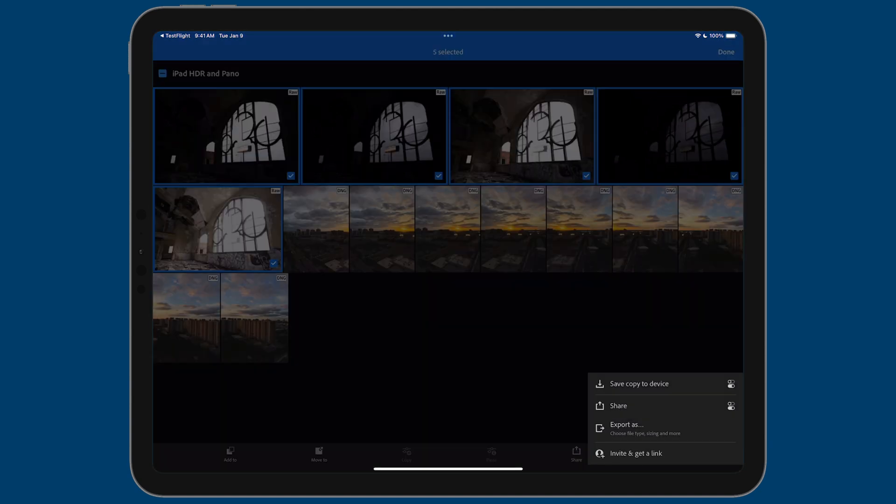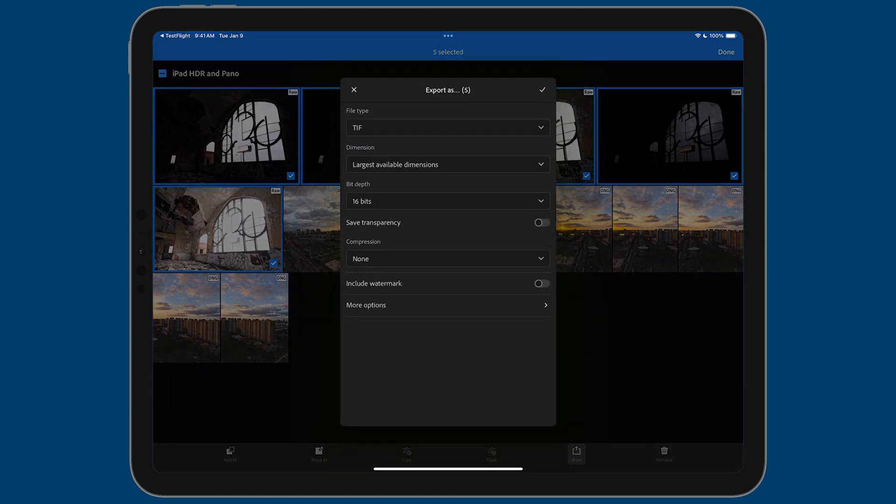But we don't want to do that because that's just going to save the photos to the camera roll. The way that I prefer doing it is by saving them as files first. This is my way to do it. You can certainly adapt this to your own needs. But let me just show you how I do it. So I'm going to tap on export as.